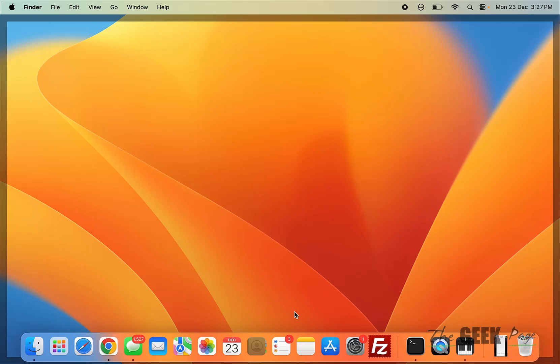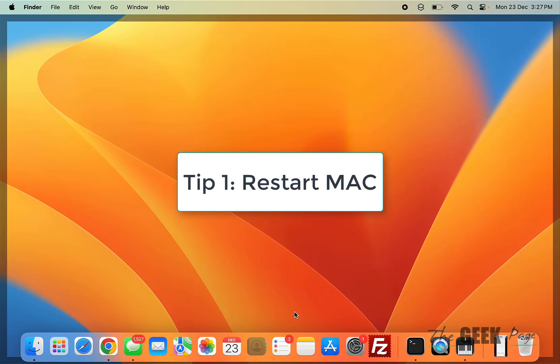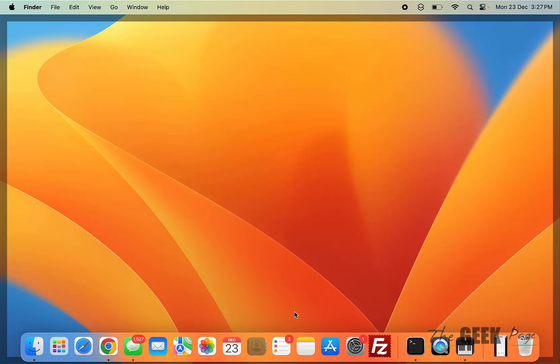The very first fix is to restart your MacBook and see if this issue gets fixed. If you have already restarted your MacBook...